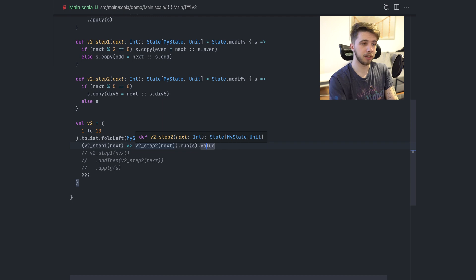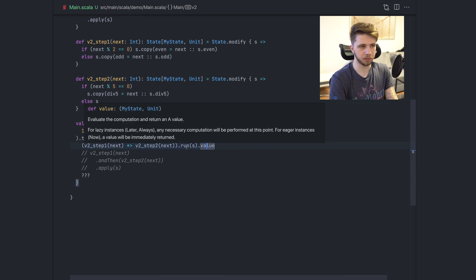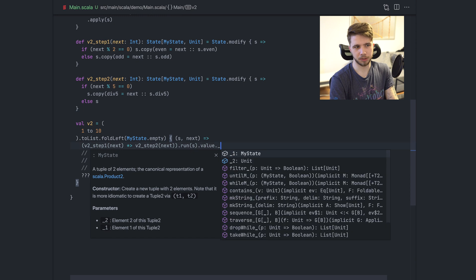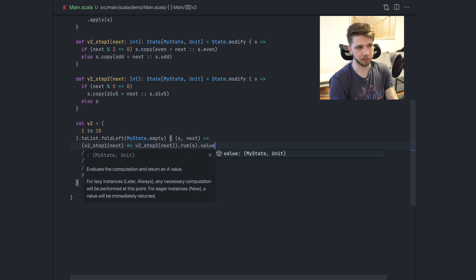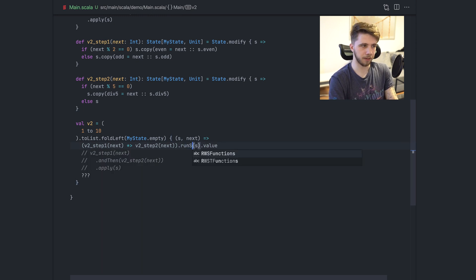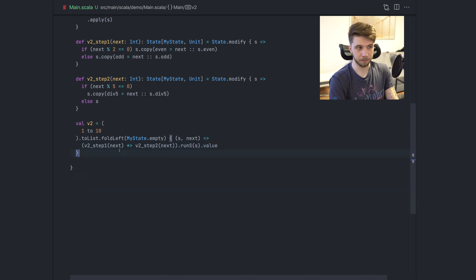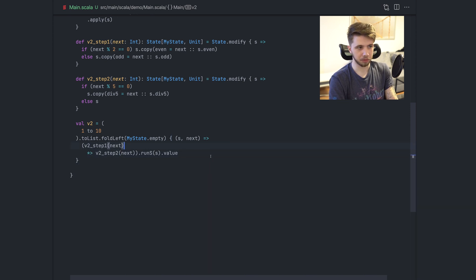And this gives us my state and unit. So the state type and the result of the last operation. So it was here unit, and we are getting unit. If you don't want this unit, of course you can just ignore it. But this is the same as just calling run S. This just returns the state from this value. And we can just return that. So this is what it looks like.